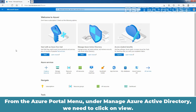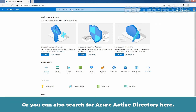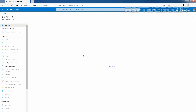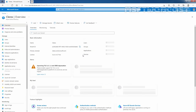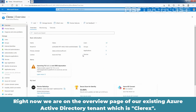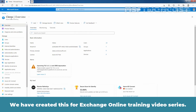From the Azure portal menu, under Manage Azure Active Directory, we need to click on View. Or you can also search for Azure Active Directory. Now we are on the overview page of our existing Azure Active Directory tenant, which is Clarex — we created this for the Exchange Online training video series.